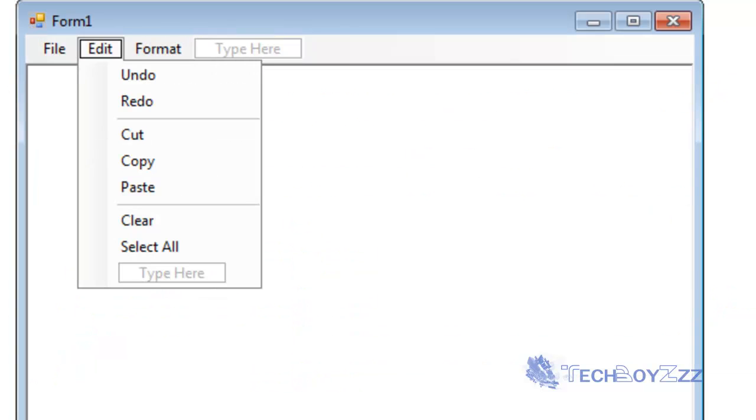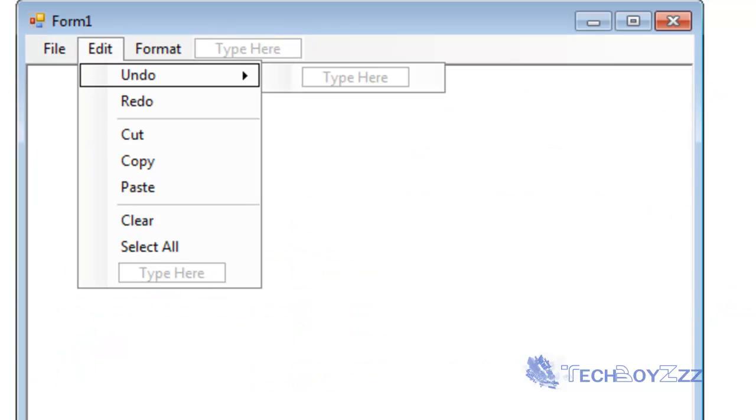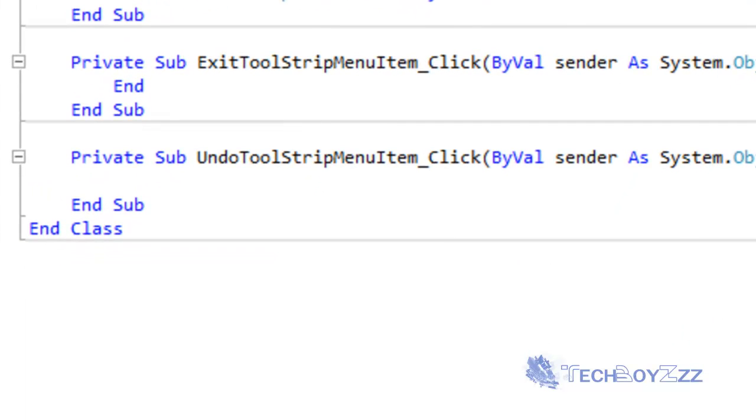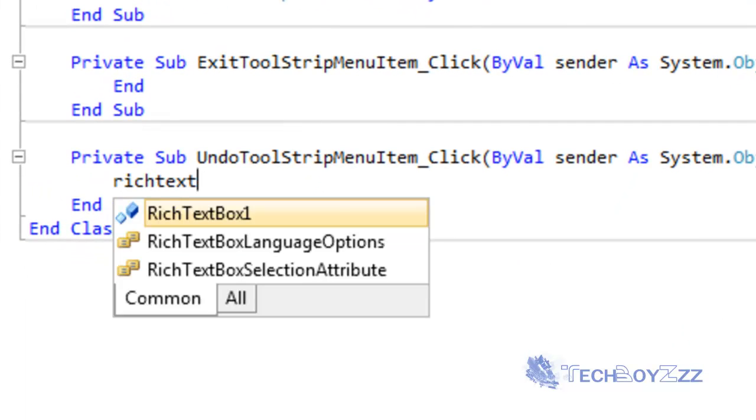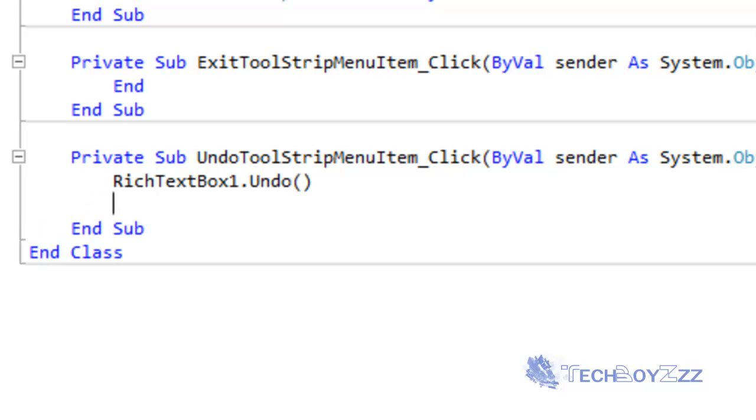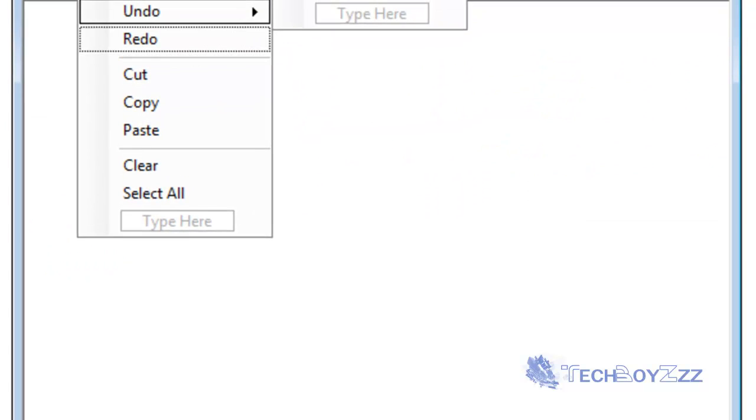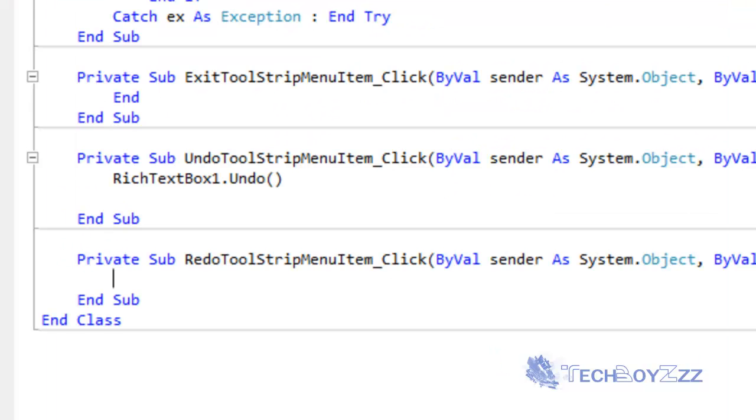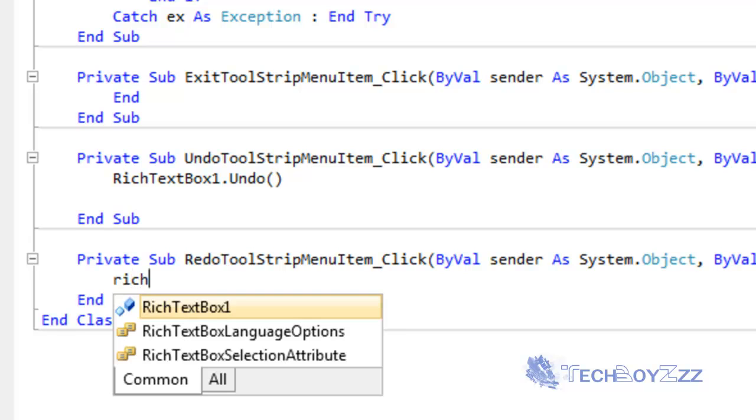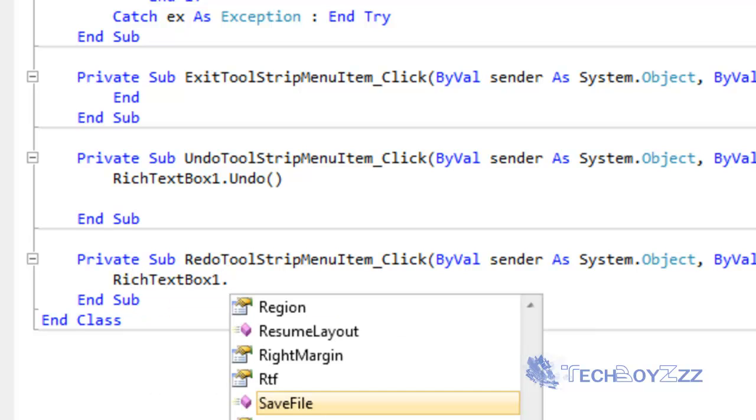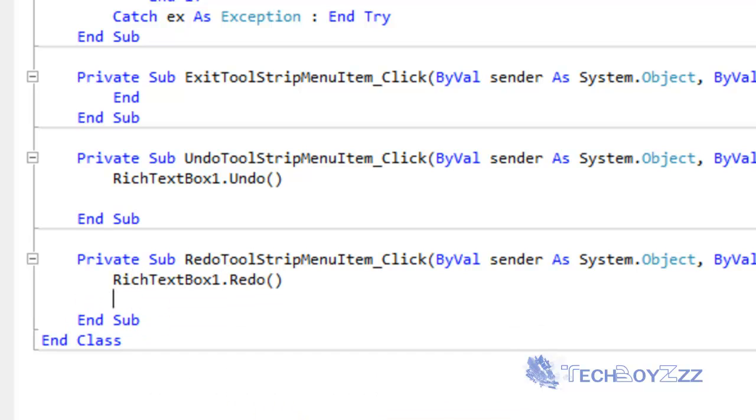I'm going to check the Edit menu. Double click on Undo. We're going to type RichTextBox1.Undo. Enter. That's it. Double click on Redo. RichTextBox1.Redo.